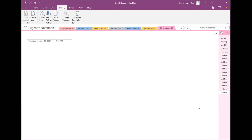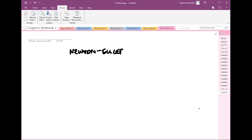Today we're going to review some more things. So: Newtonian Newton-Euler dynamics for systems of particles.